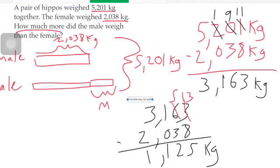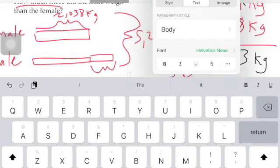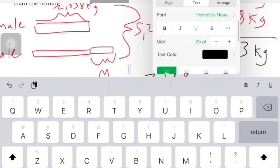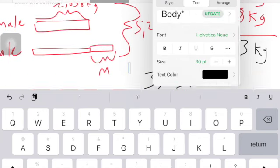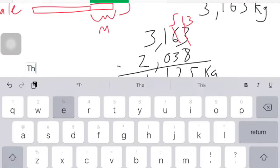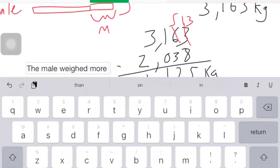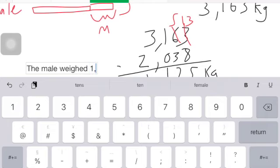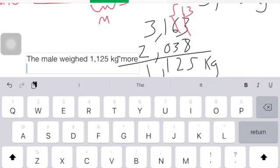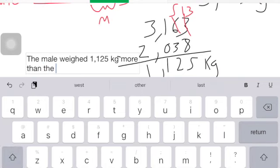And that's how you're going to write the answer to that. The male weighed one thousand one hundred twenty-five kilograms more than the female hippo.